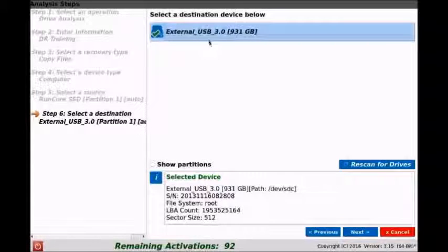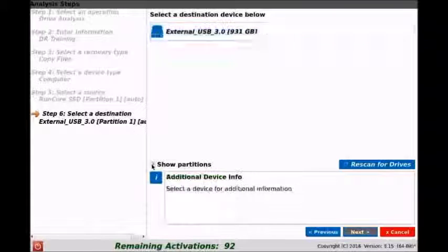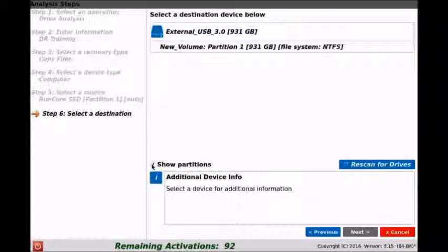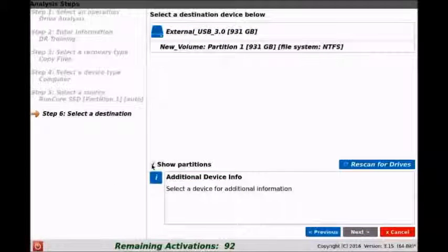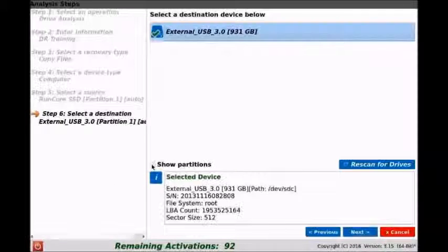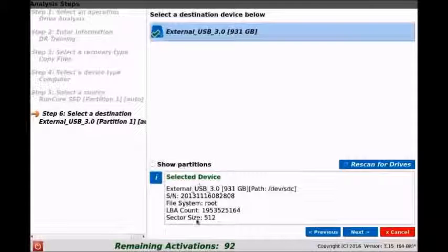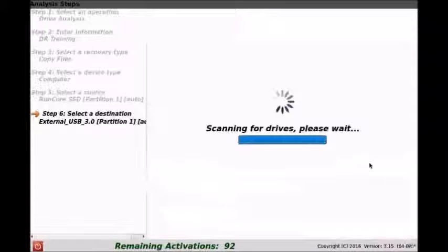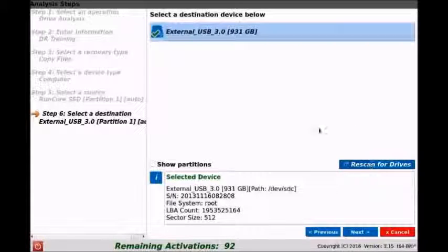This is now the destination device, which is an external USB drive. We can go ahead and do the same, click show partitions, we can check it out, make sure it's the right drive, rescan, make sure there's nothing else. And it is indeed the right drive, so we'll go ahead and click next.